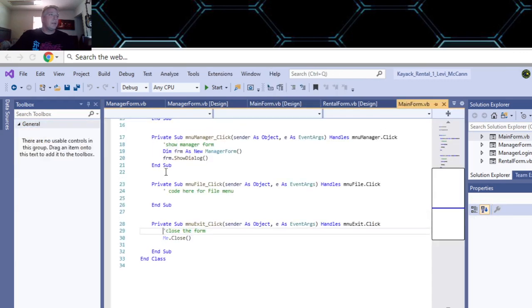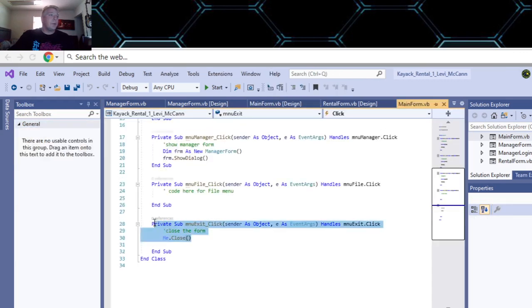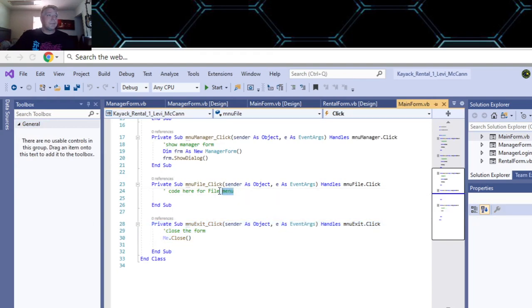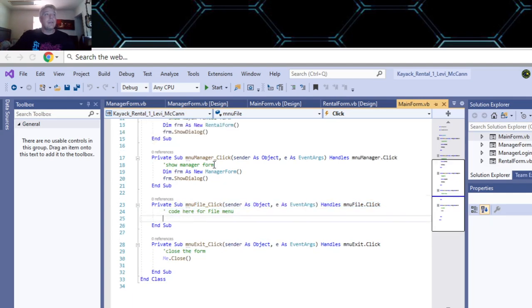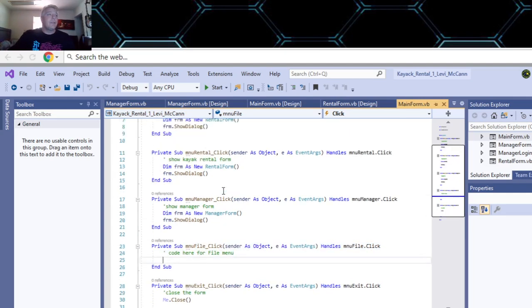If you go in and look, this is your close - it closes the program. If you wanted to add something when you clicked on file, that's where you would add it here. I didn't add anything. So this is the form.